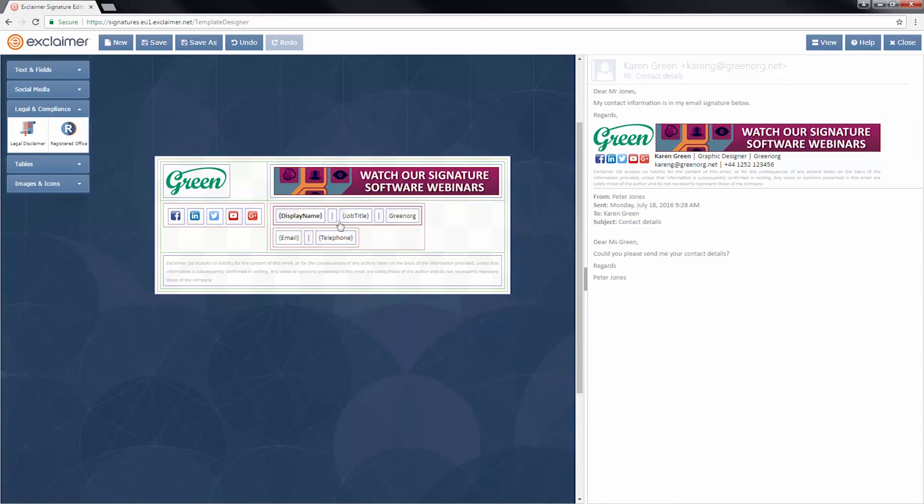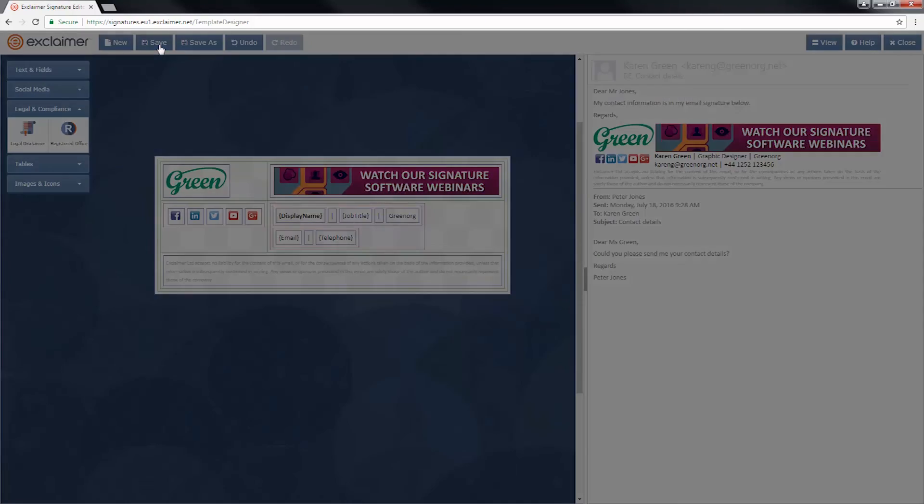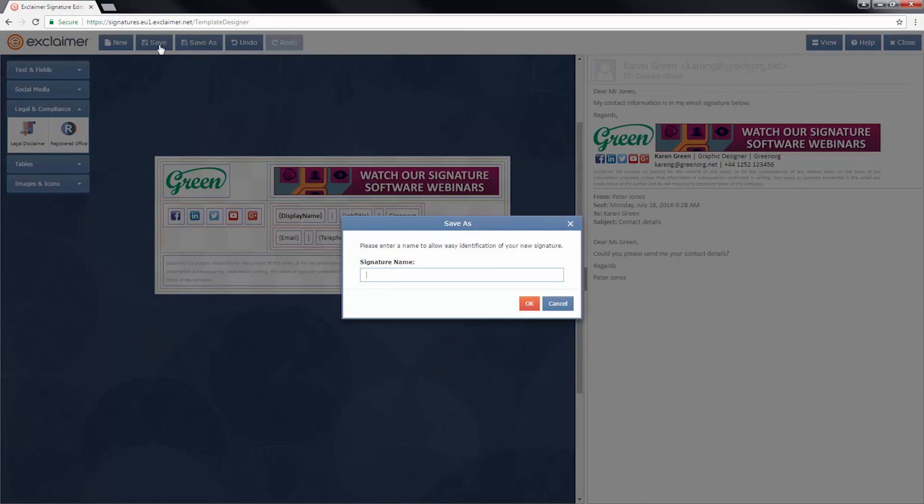All right, I'd say that's ready. If I go up and I click save, I can give this signature a name. Well, it's to promote my webinar. So I'm going to call it webinar signature. Cool.